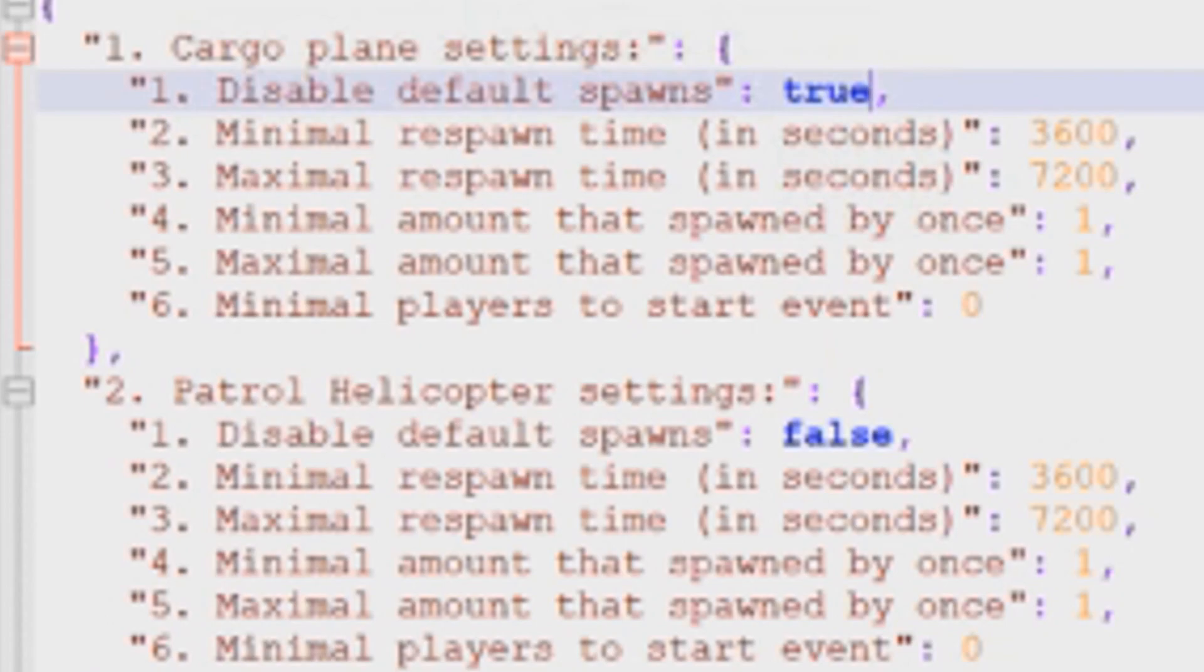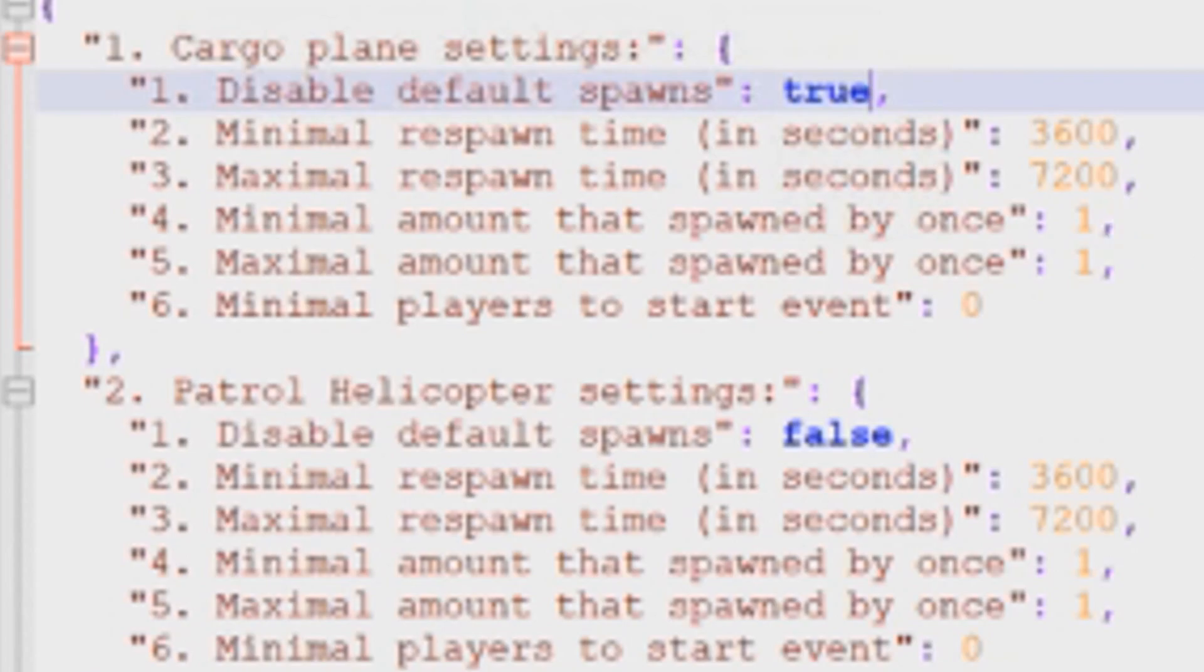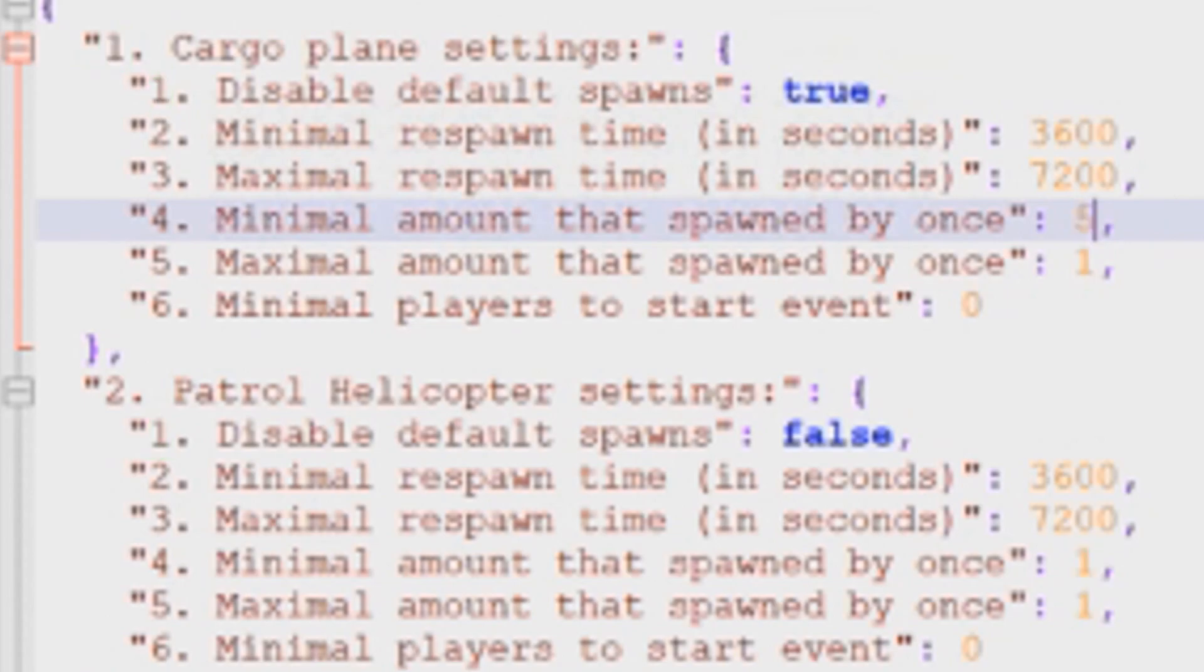So anywhere between one hour and two hours of real life time, it's going to spawn the cargo plane. The next line down is minimal amount that spawned by once. It's not really good English here. Basically, what they're saying is, what's the minimum number of cargo planes that you want the server to spawn at one time? So if you wanted to spawn five airdrops each time the plugin runs, then just change this number to five.